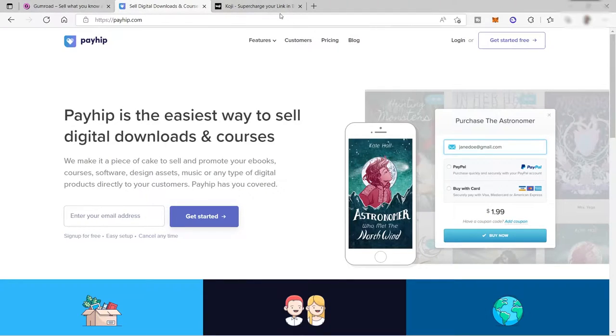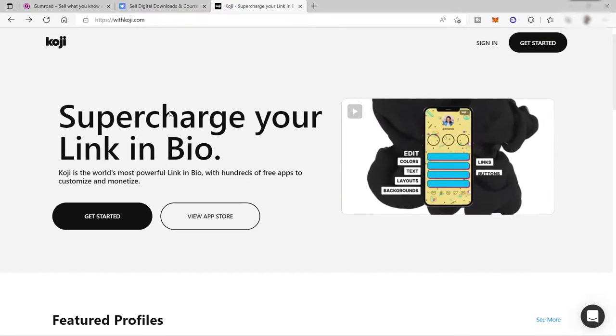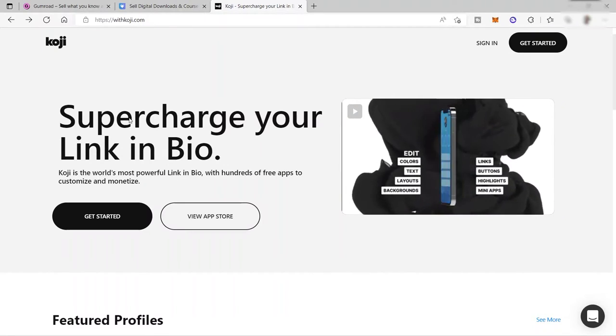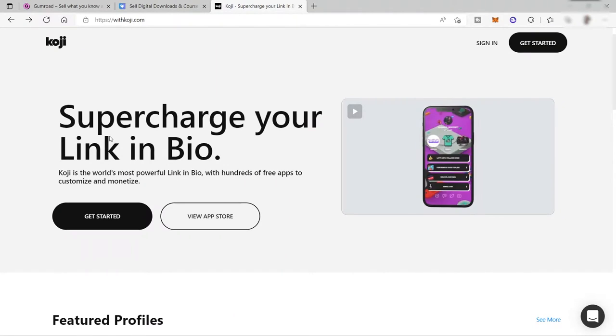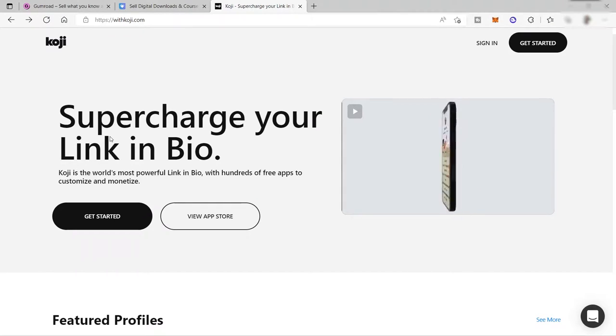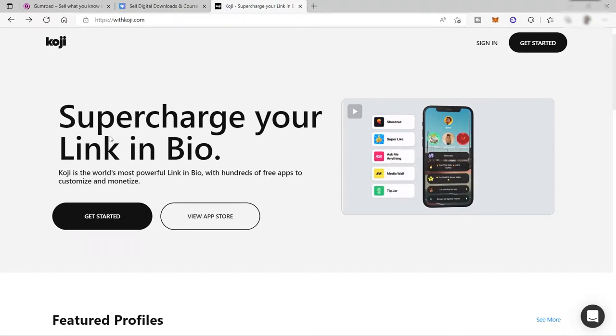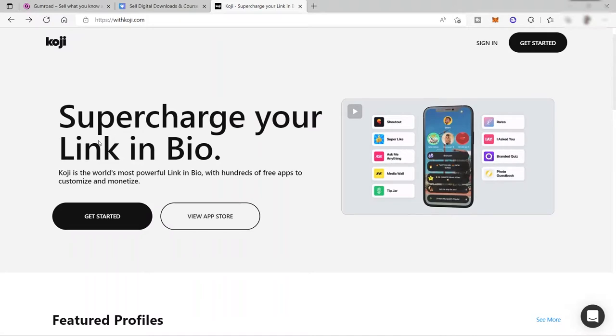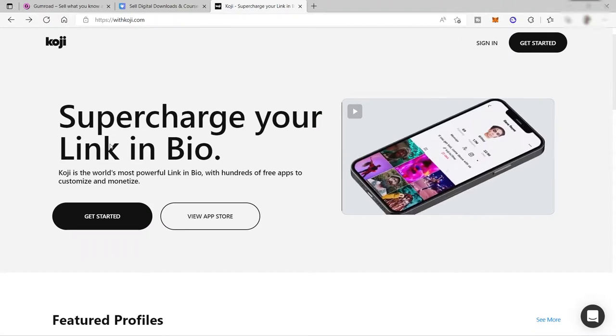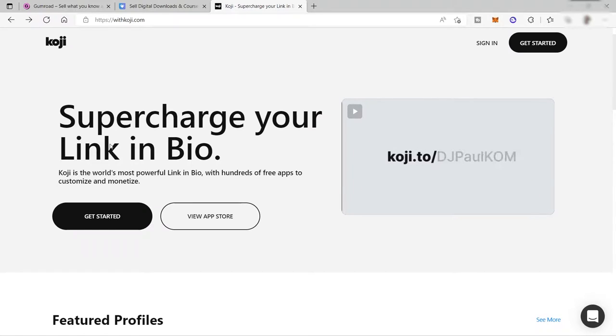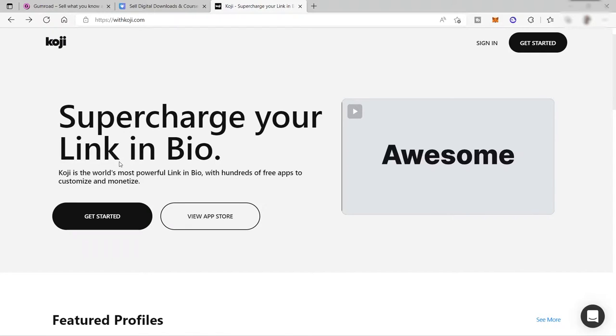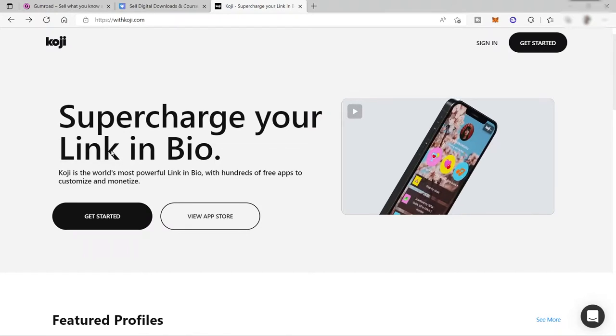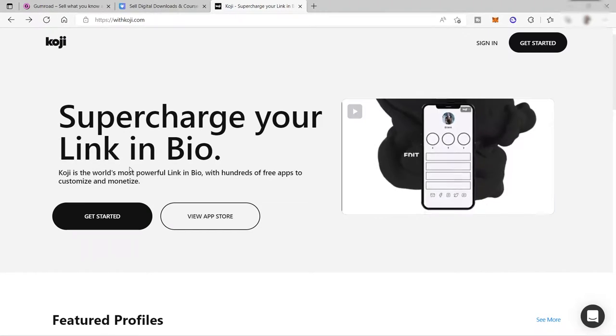So first is Koji. Koji is a link in bio app similar to Linktree and Beacons if you know those applications or platforms. Koji is a smart choice for influencers, but it also offers a different take on what you can do with your profile page. You can use add-ons, buy and sell things, or even communicate directly with your fans.